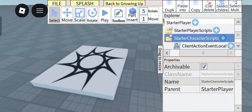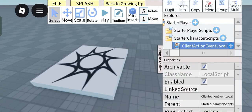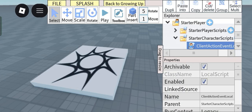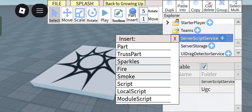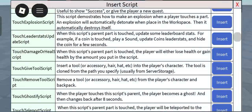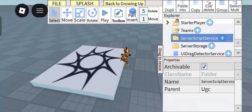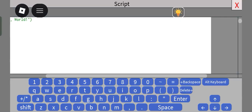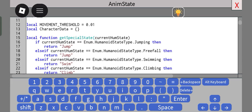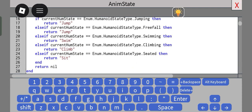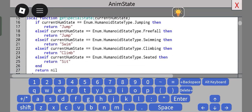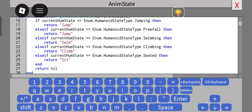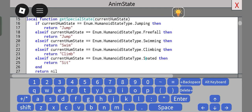So first, go into server script service, insert in an empty script and paste this script in. Okay, so anyways, this essentially handles the character's animation state, which as you can see right here, we have jumping, free fall, swimming, climbing, seated, whatever.